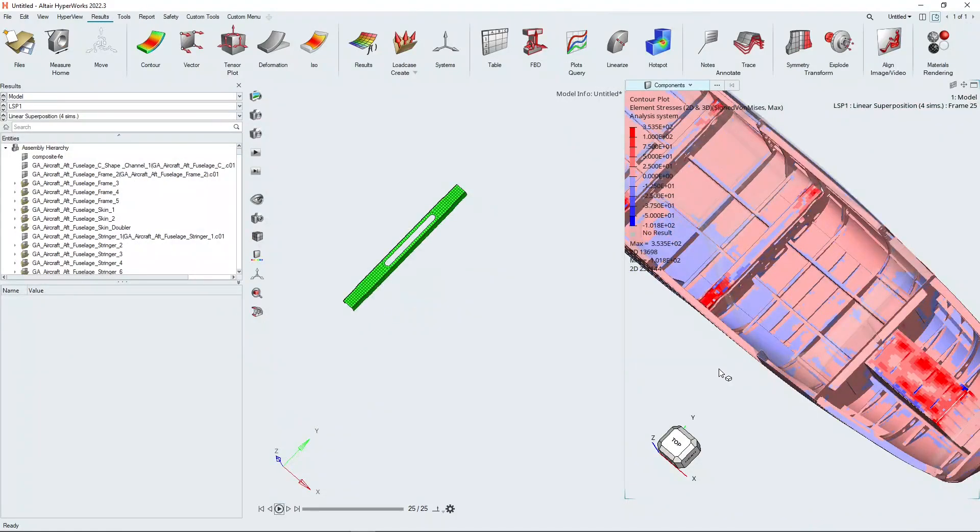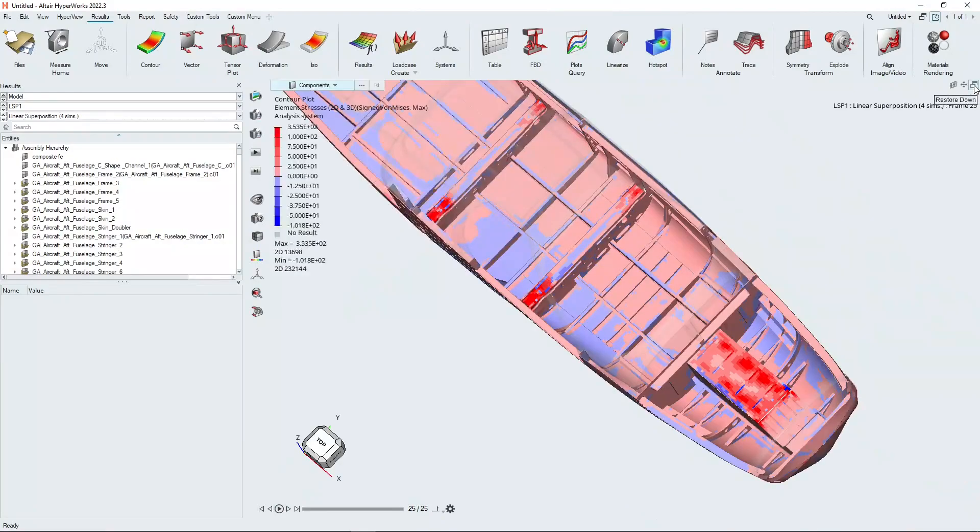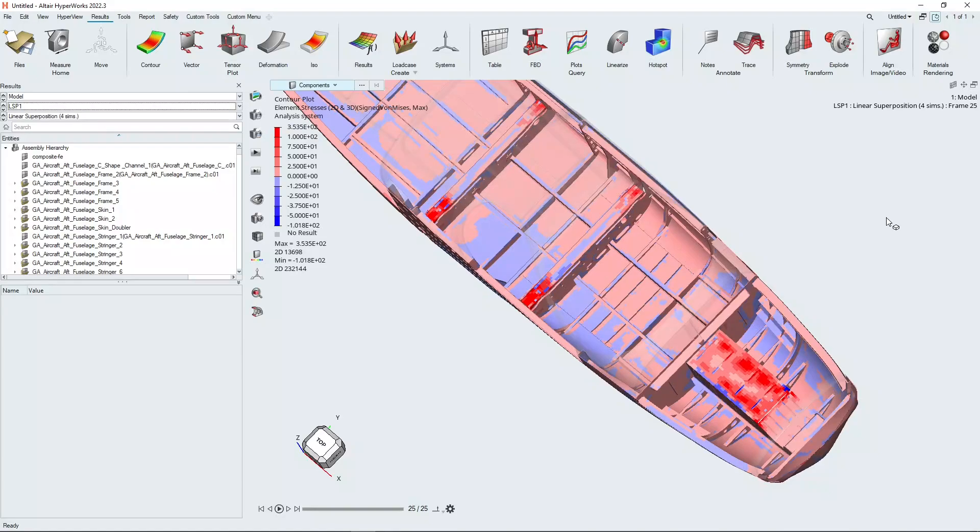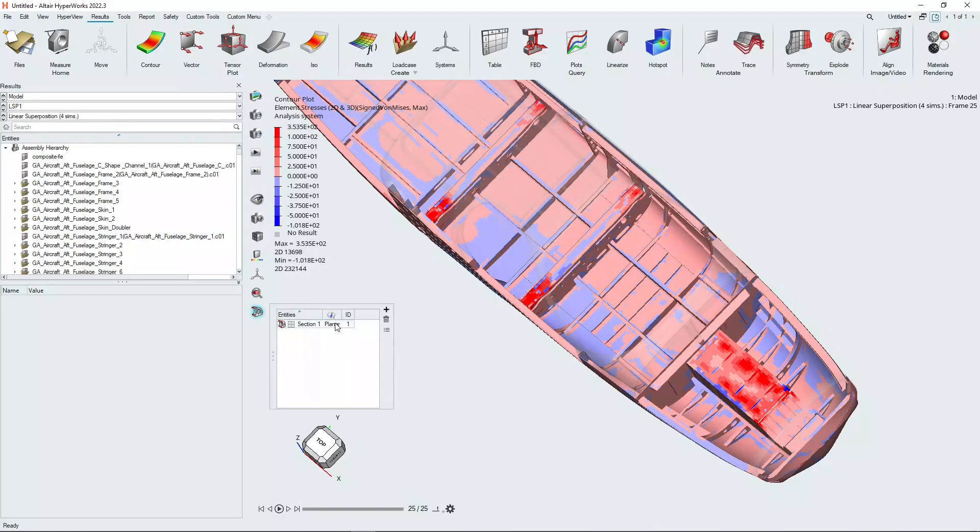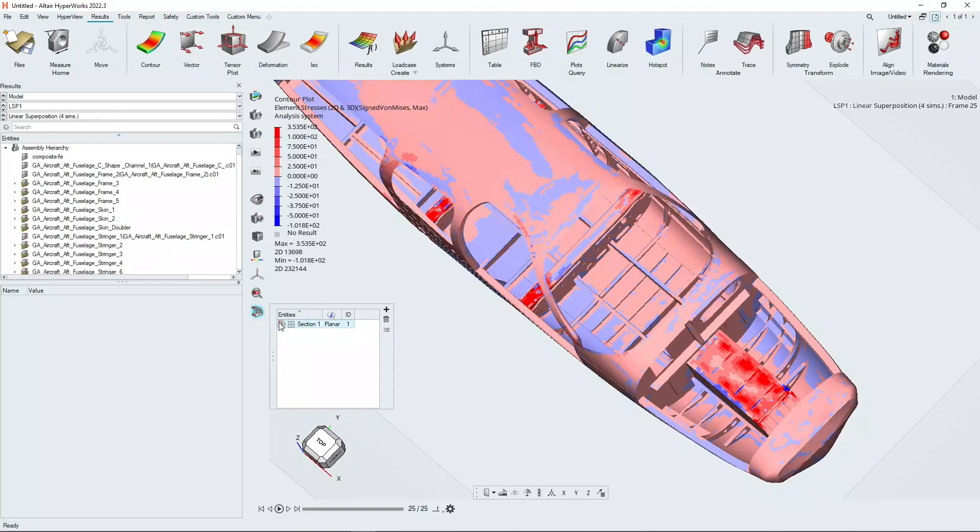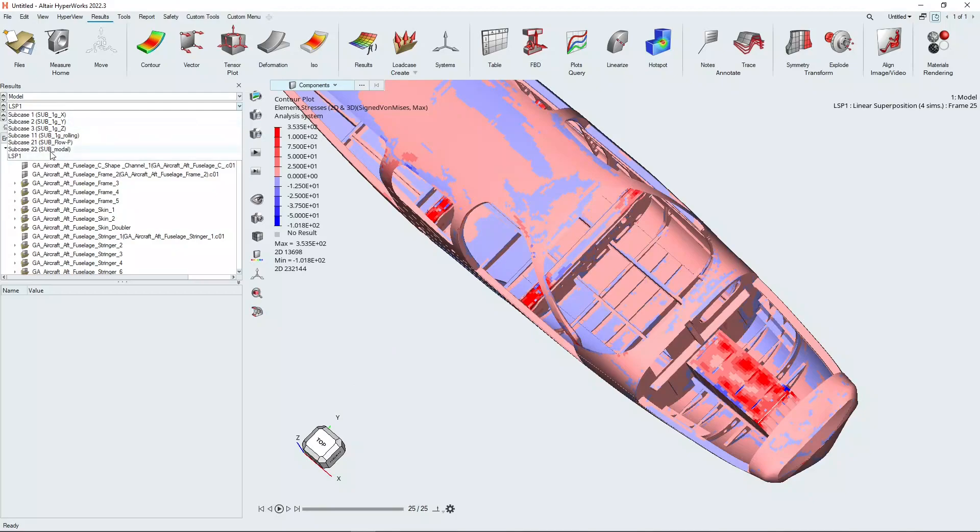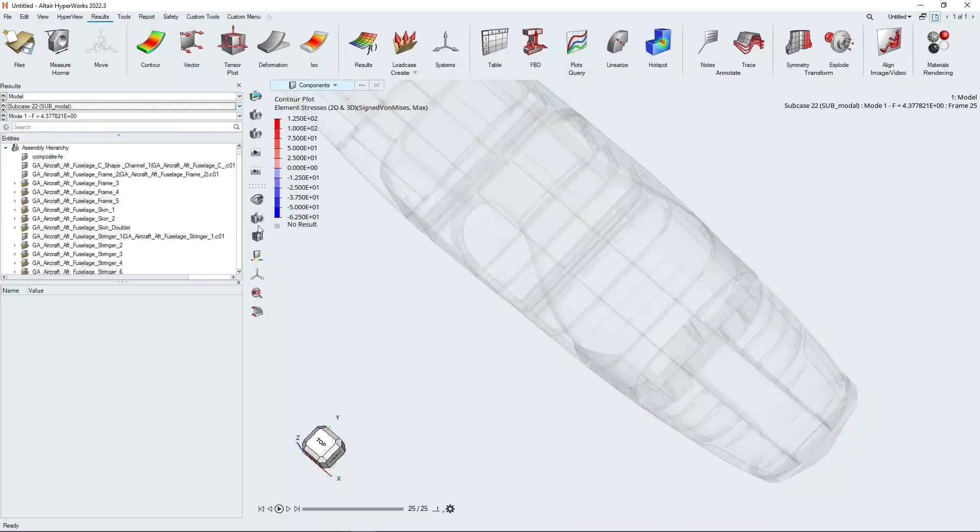Going back to our results for a second, I just want to quickly look at some modal results relating to the modal load case that we have analyzed. So we're just going to turn off the section cut. And we're going to change the load case from that derived load case to this modal load case.